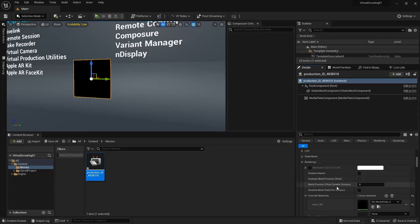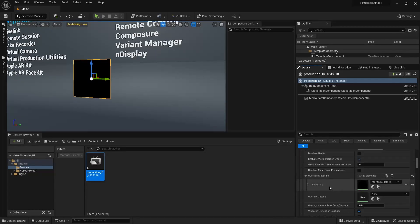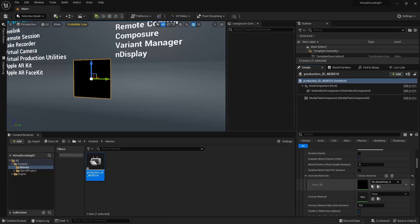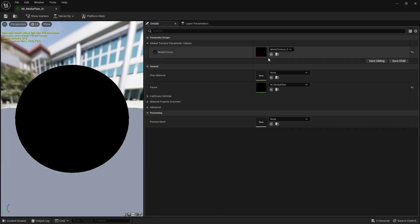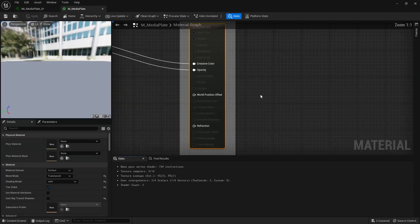Under rendering, and then we're going to find that material, the media plate that's already a material instance, and we'll open up its parent material.